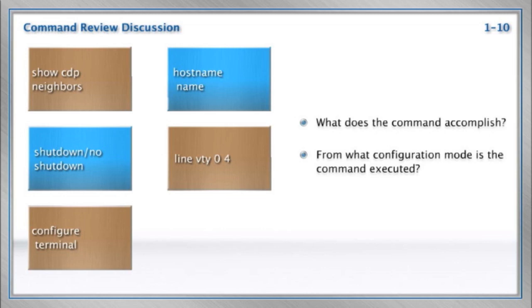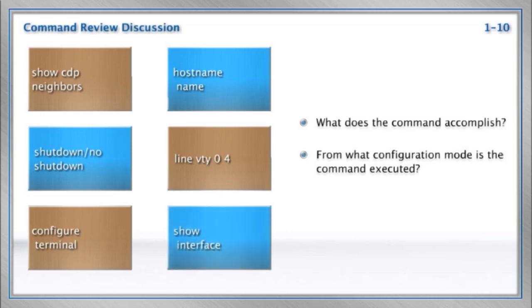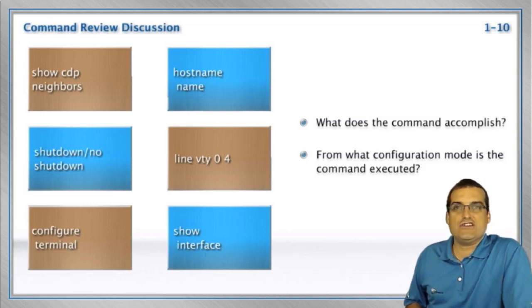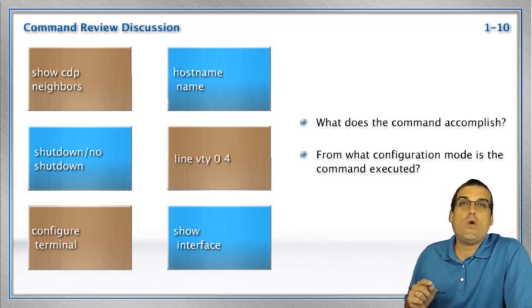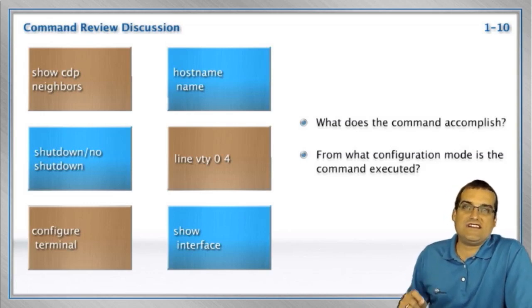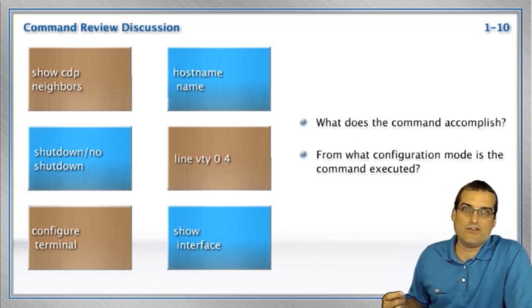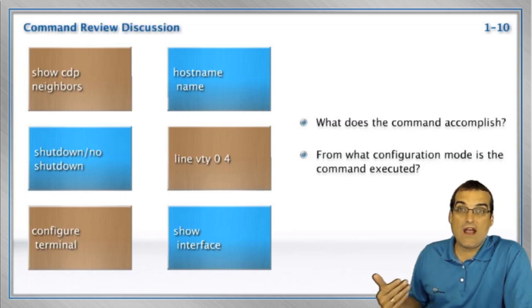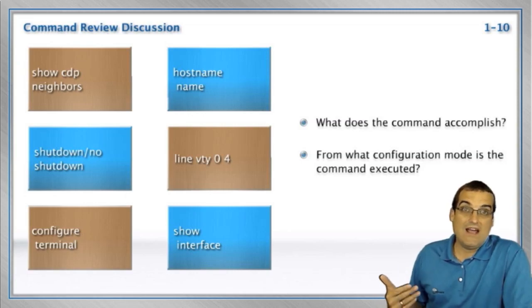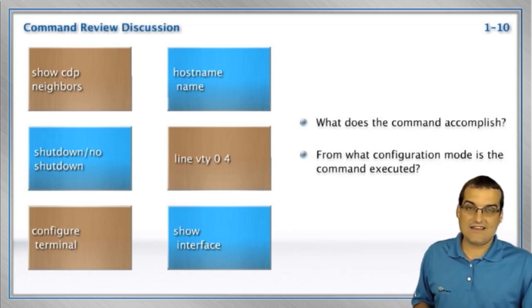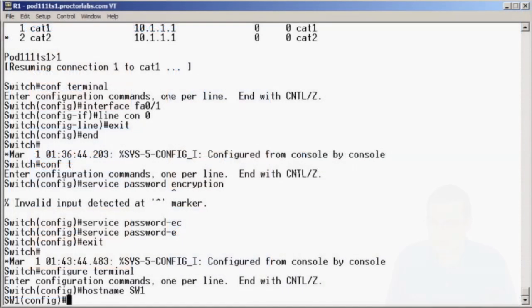Line VTY 0 through 4. Here's our virtual terminal lines. This is how we enter the virtual terminal lines. And this is how we control things like Telnet and SSH access into the device. We've got show interface. Show interface is an excellent verification command when we want to see the status of an interface right down to how many bytes have been sent and received on the particular interface.